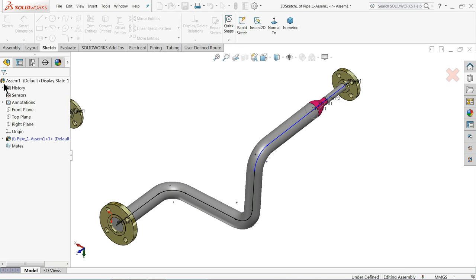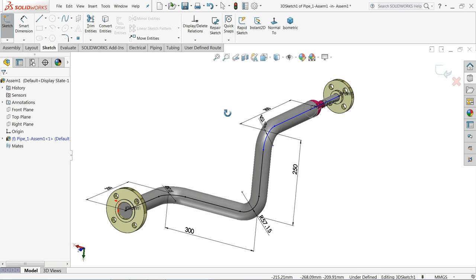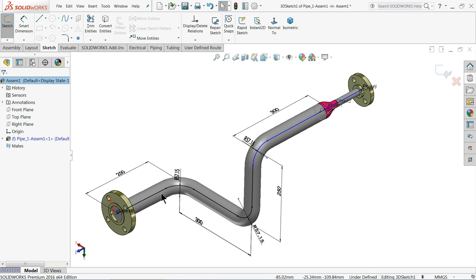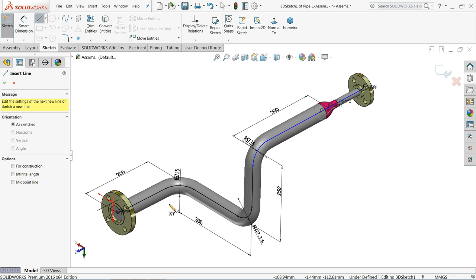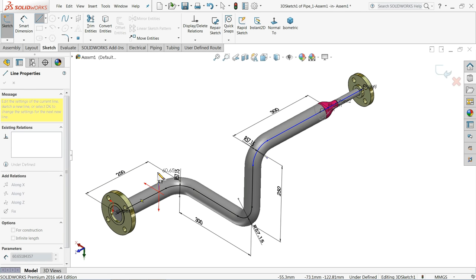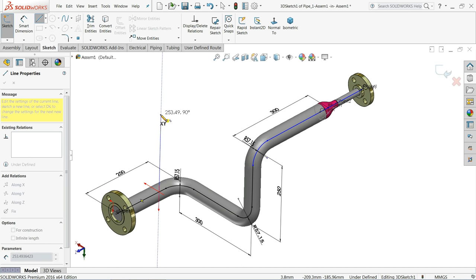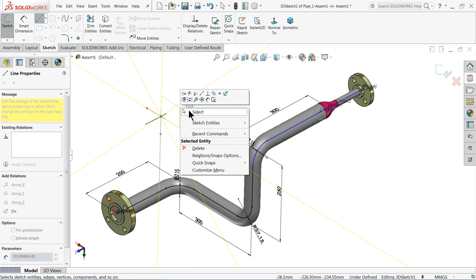Now suppose we want to add more pipe or a flange at another point. Choose the Line command and draw one vertical line. You can change the dimension using the arrow as needed. Then exit the sketch.